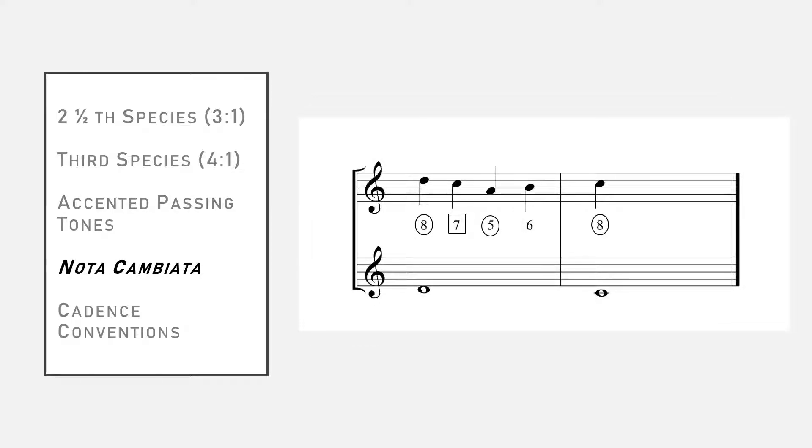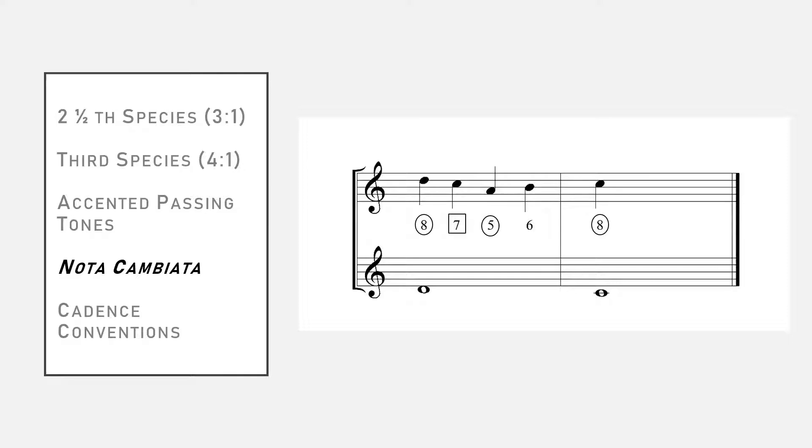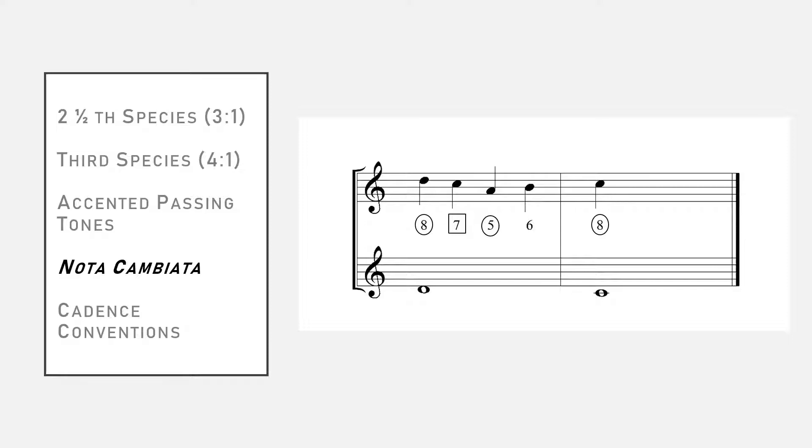Now for the nota cambiata, Italian for exchanged note. This is a dissonance that is not a passing tone. Take the seventh on beat two of this example. It is approached by step, but it is left by leap in the same direction. Then, on beat four, the leap is recovered in the opposite direction, and we obtain the note B that our dissonance would have resolved to if it had been a passing tone. That's the short definition of a cambiata.